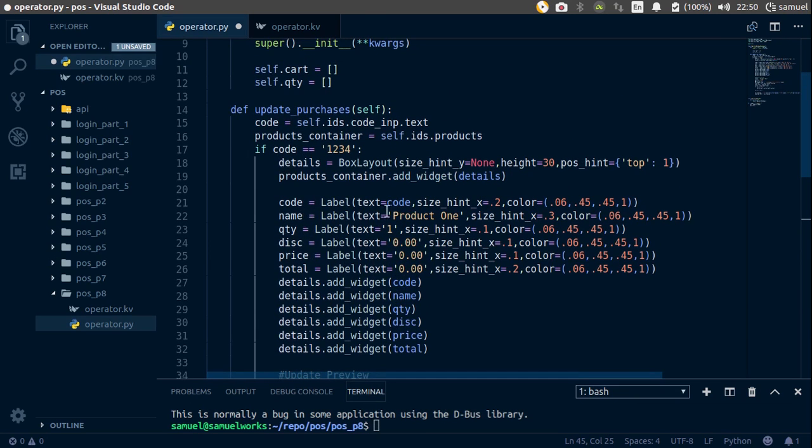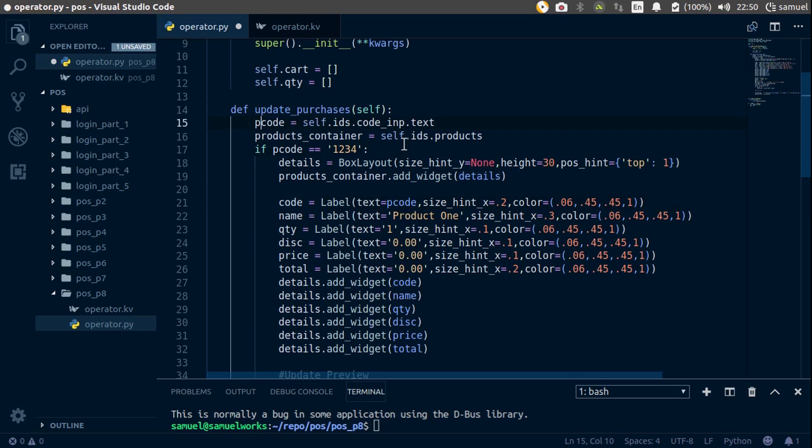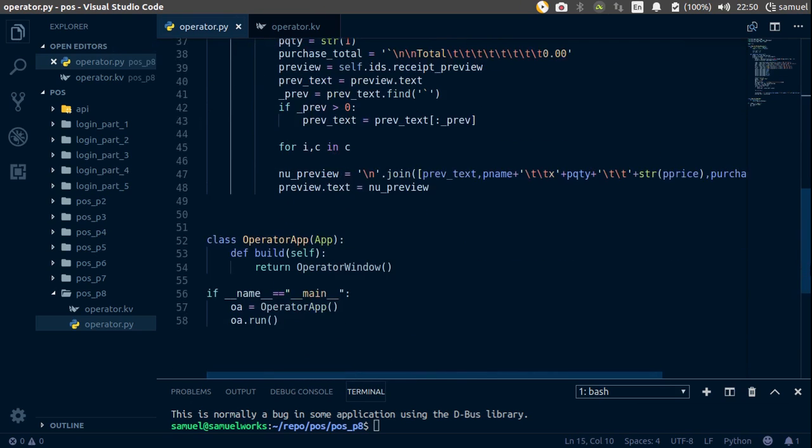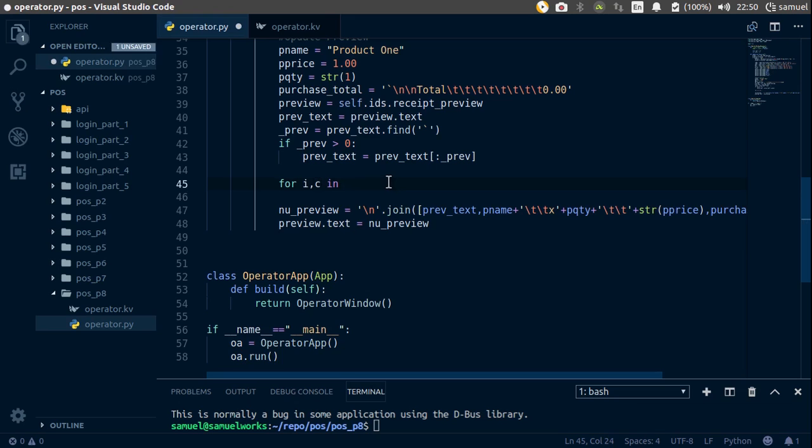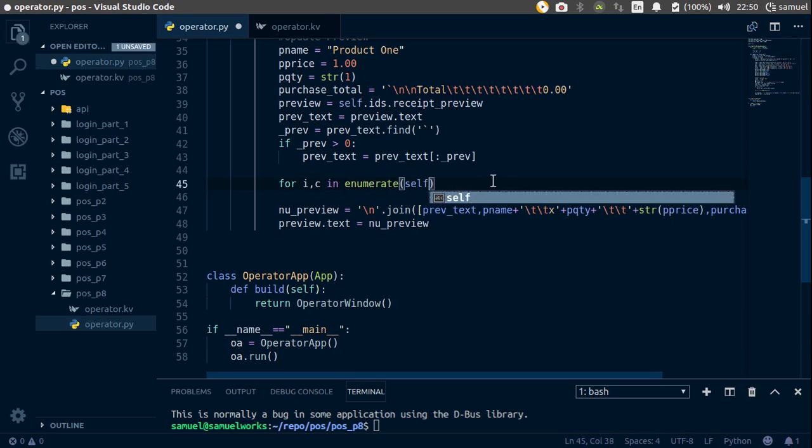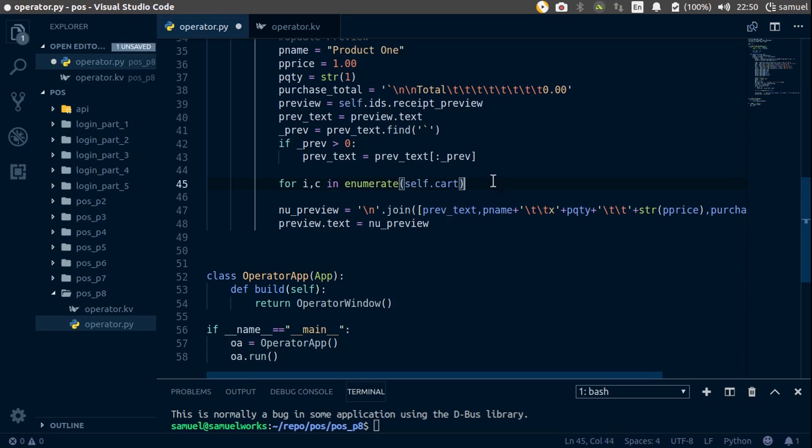The problem is we have overridden code here. So let's change that real quick. Change this to P code. Change this to P code and that to P code. Control S to save, now we can go down here and say in enumerate, and we want to enumerate self.cut.